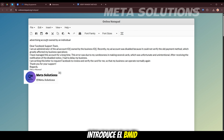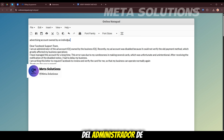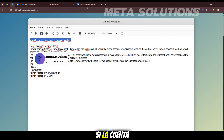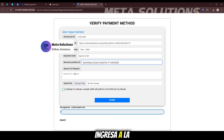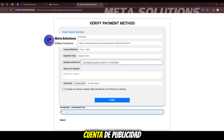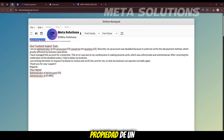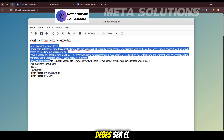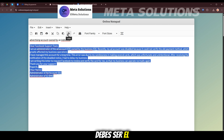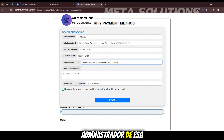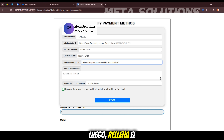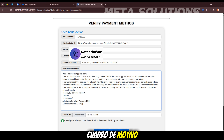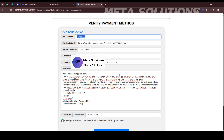Introduce el ID del administrador de la cuenta de publicidad. La cuenta no pertenece a negocios. Ingresa la cuenta de publicidad pertinente, ya sea individual. Rellena el texto que hay preparado en el cuadro de motivo de la solicitud.